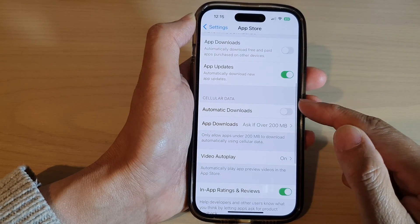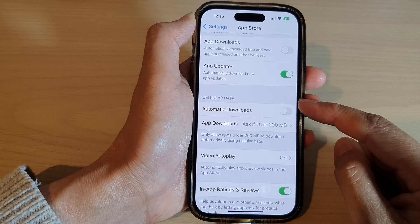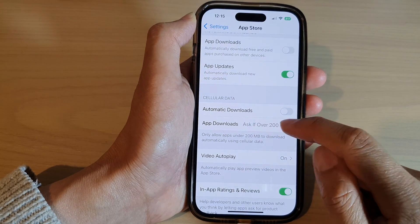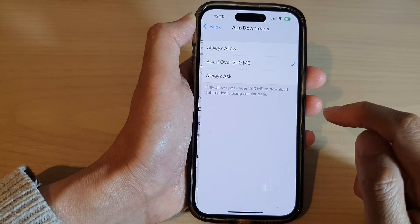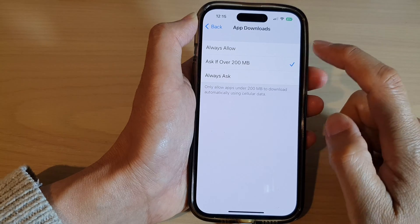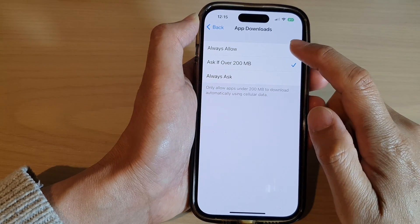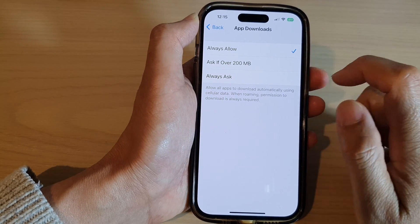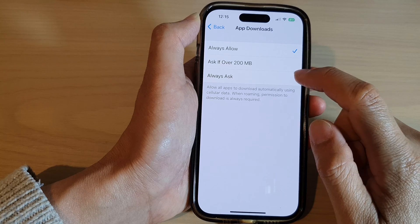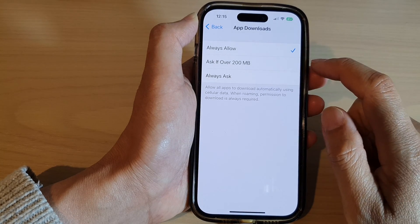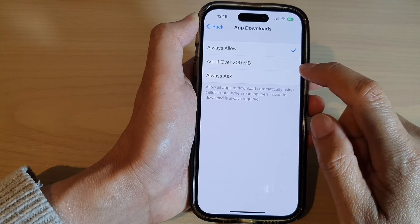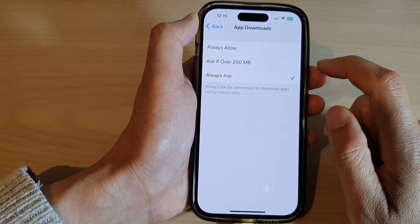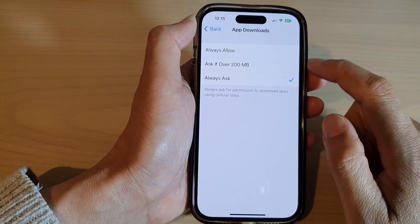In here, go down to the Cellular Data section and tap on App Downloads, then select Always Allow. If you want to deny it, you can choose Always Ask so that the app will always ask you before downloading any app over 200 megabytes.